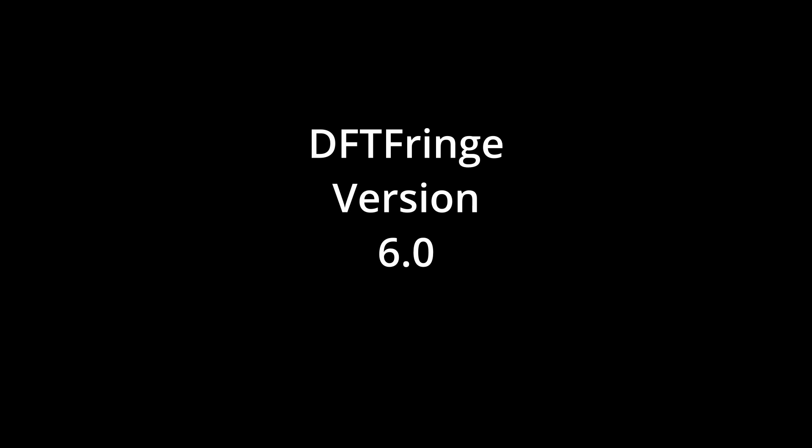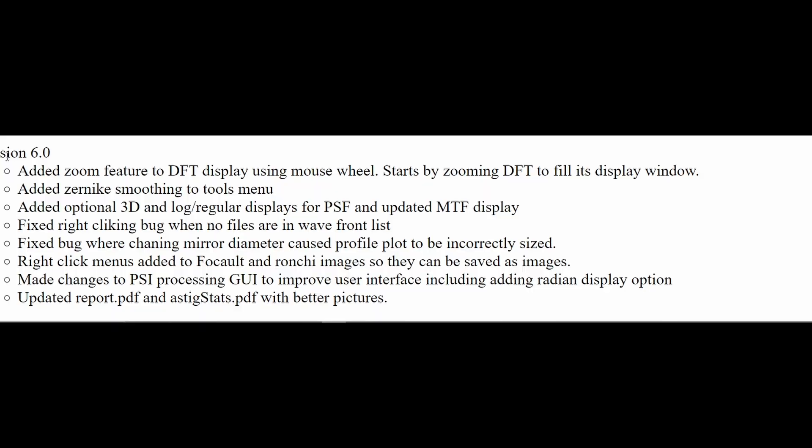Hello, let's take a look at the new features in DFT Fringe 6.0.